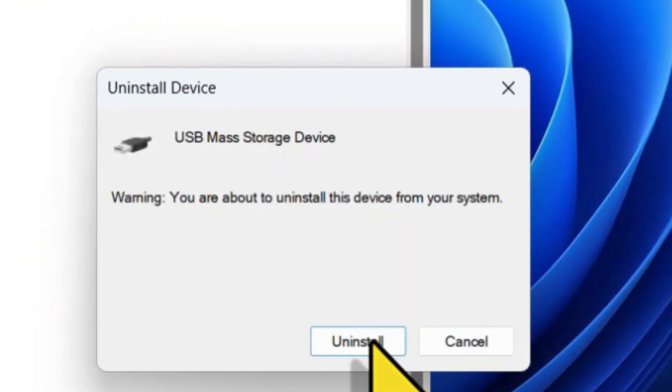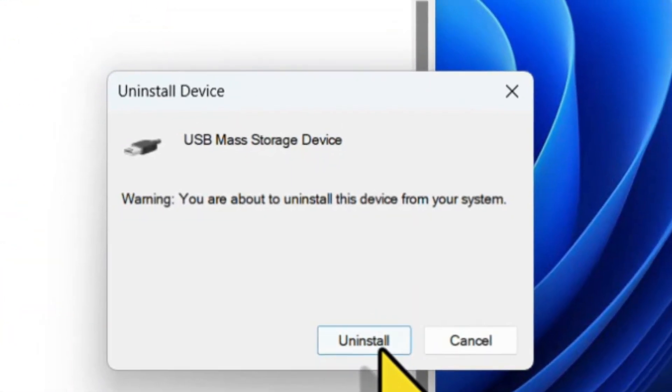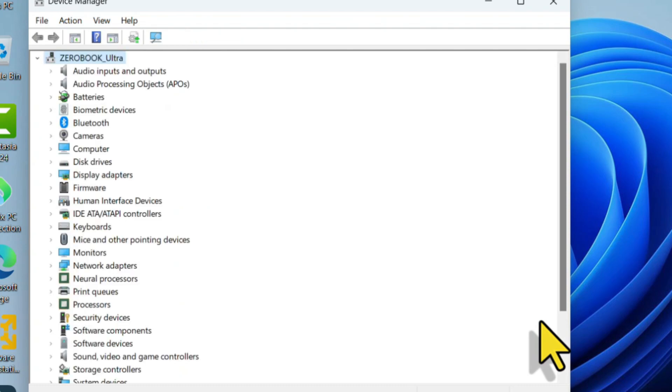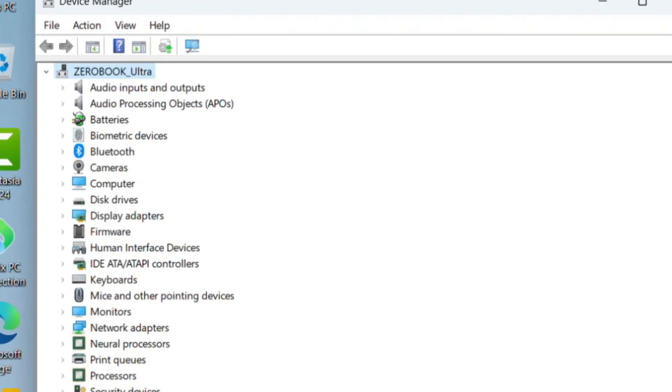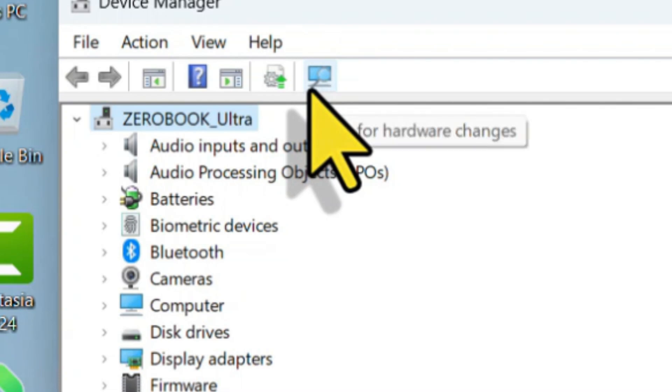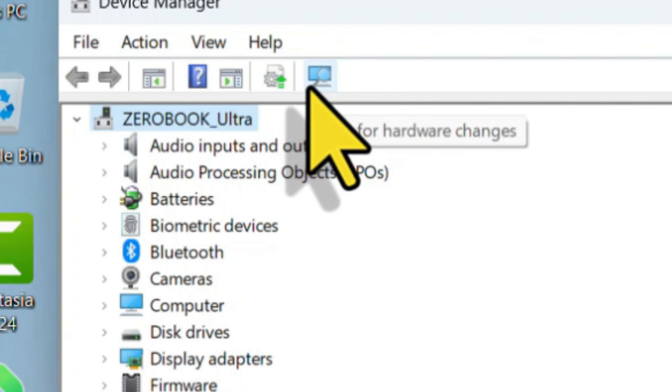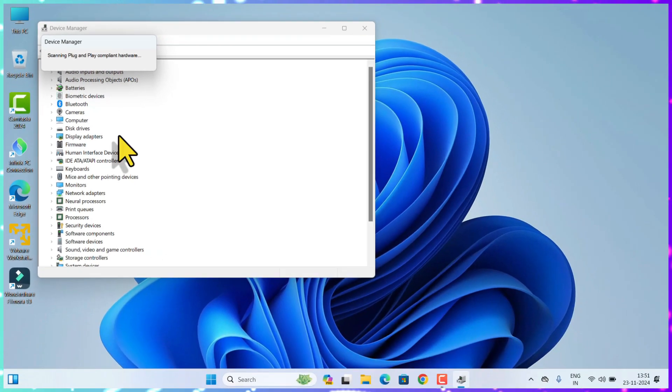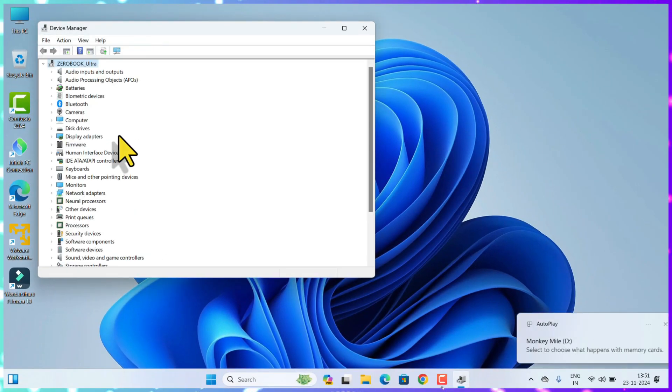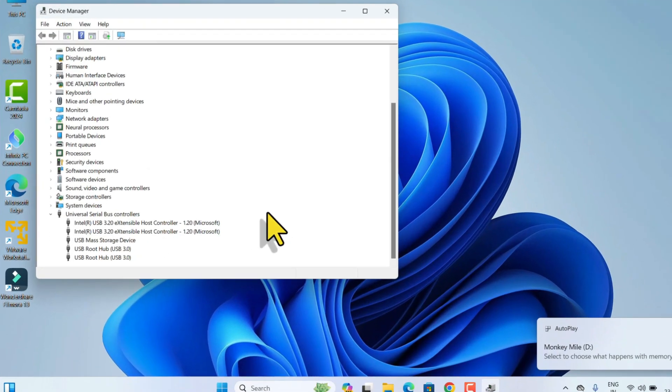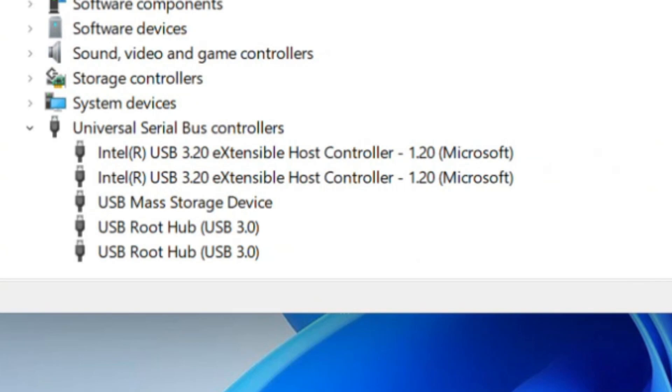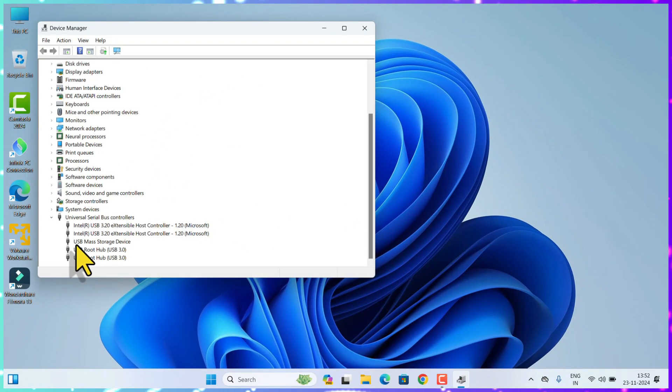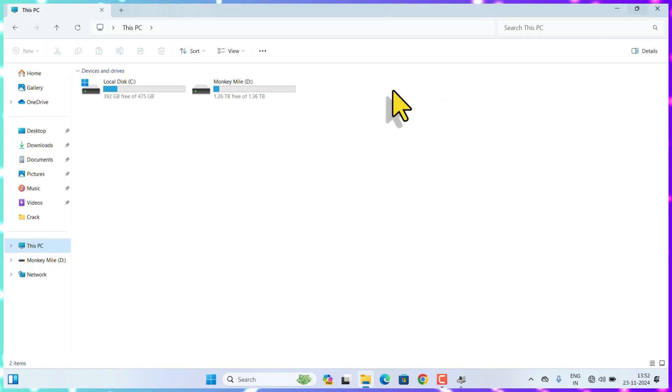Don't worry guys, if you uninstall it, it automatically reinstalls once you reboot your system. Or else find this scan icon for scanning for hardware changes. Click on that. It will scan the missing drivers on your system. Once I click on that, it automatically reinstalls the USB Mass Storage Device which was earlier uninstalled, and now I can use the pen drive or any USB mass storages. This is how simple.